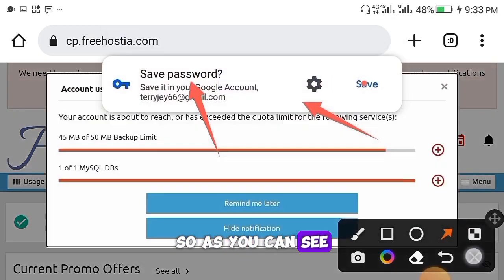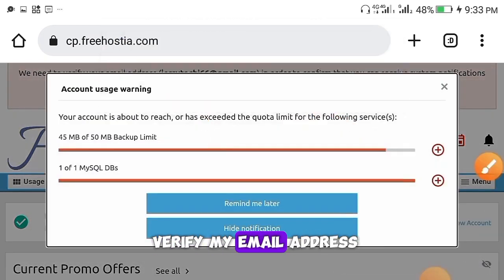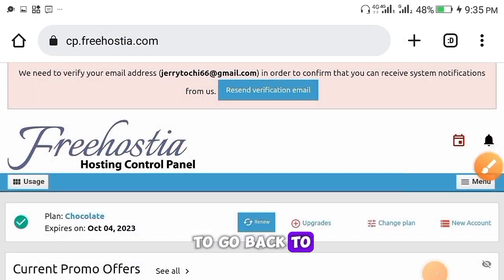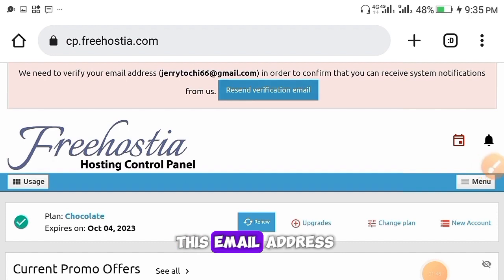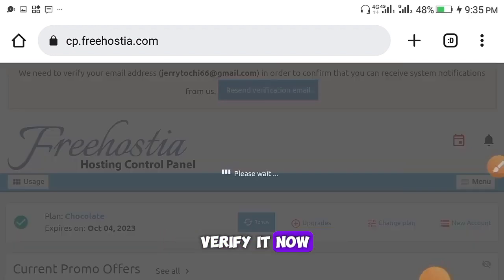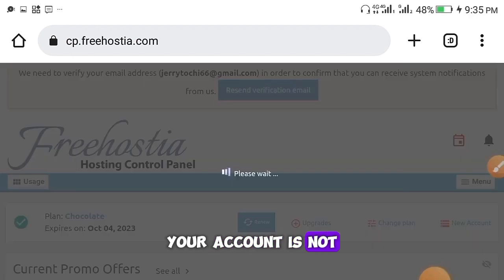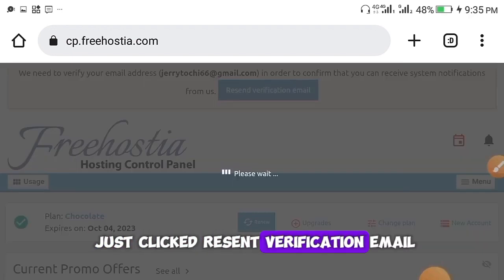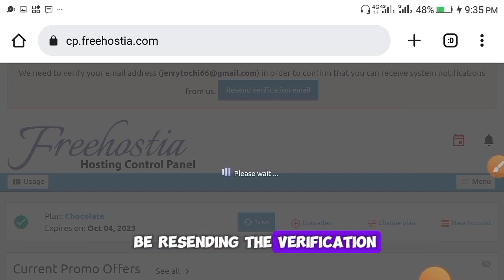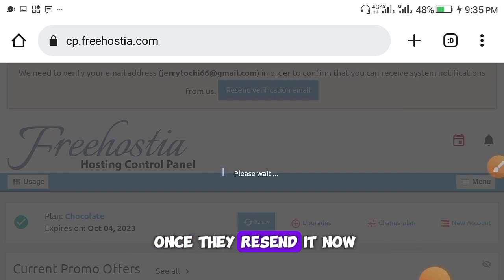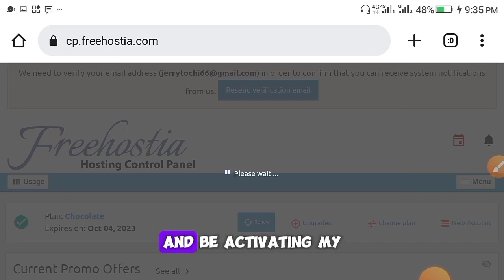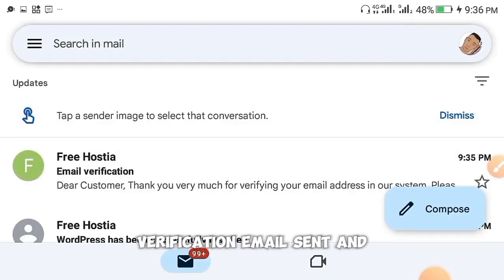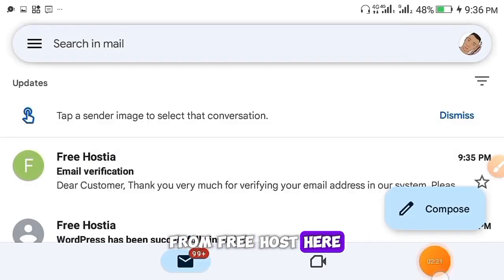This is the hosting control panel where you can control everything. You'll be asked to verify your email address. Go to your Gmail and verify it, because if you don't, your account will not be active. Click 'Resend Verification Email' — they'll resend the email so you can activate your account.